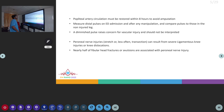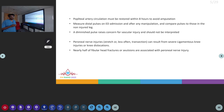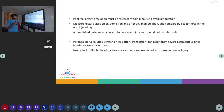Popliteal artery circulation must be restored within eight hours to avoid amputation. Distal pulses must be measured on ED admission and after manipulation as well. A diminished pulse is a concern as vascular injury is a great threat. Peroneal nerve injuries can result from ligamentous injuries or knee dislocation, and fibular head fractures or avulsions can be associated with peroneal nerve injury.